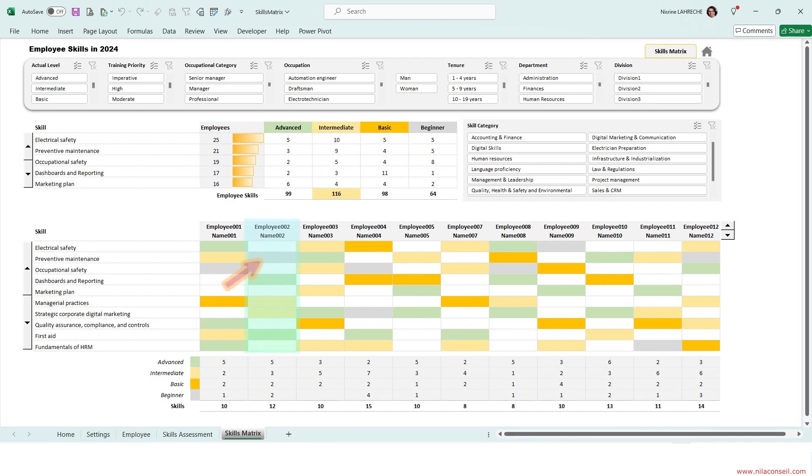Employee 2 is beginner in preventive maintenance. Employee 3 has basic skill level in quality assurance.